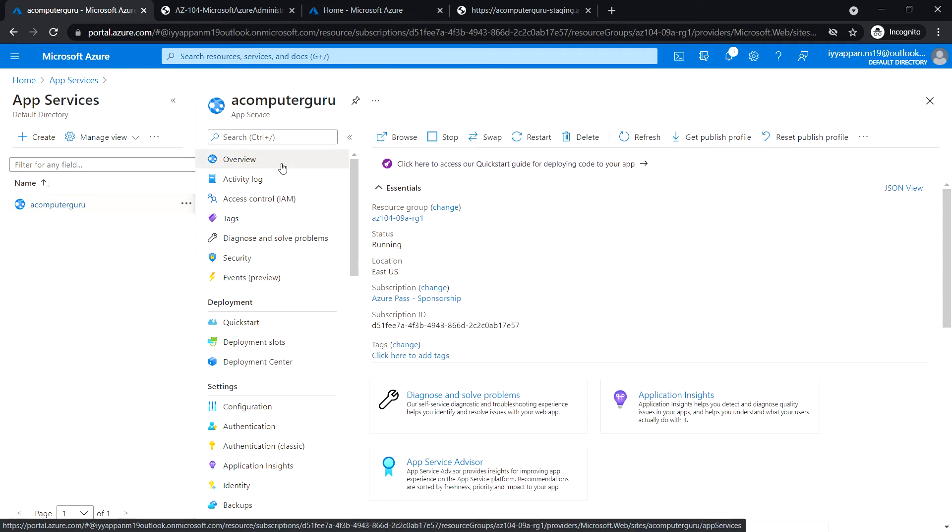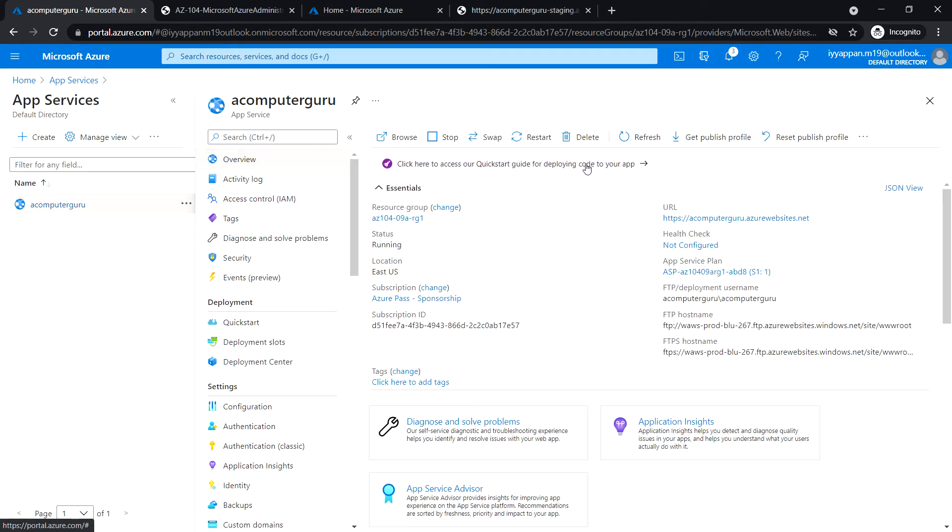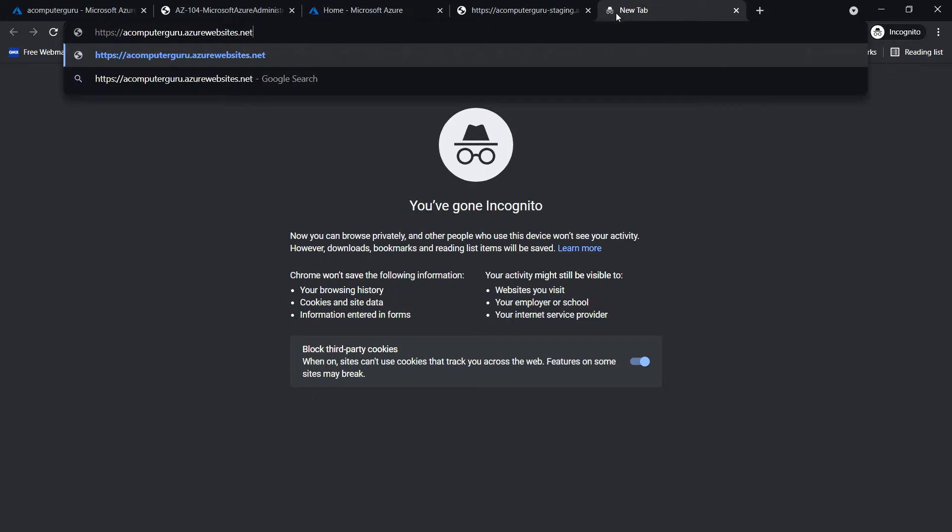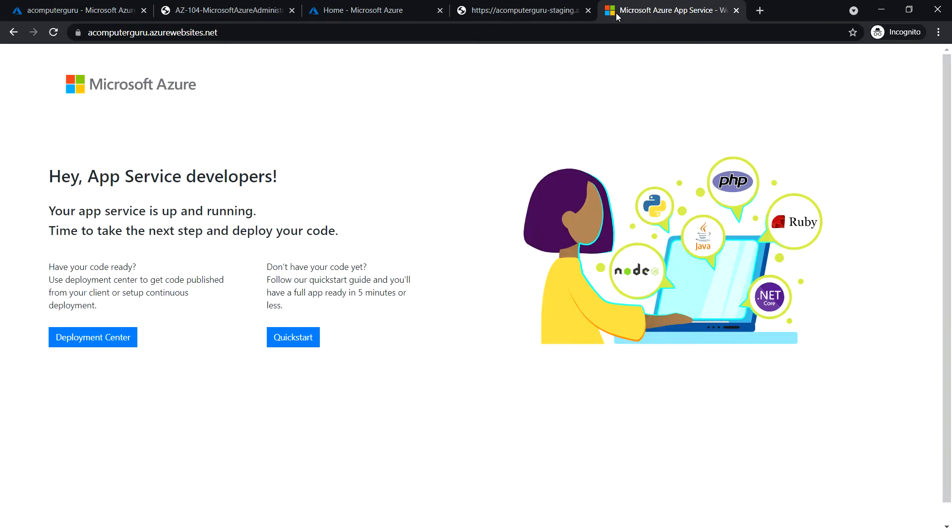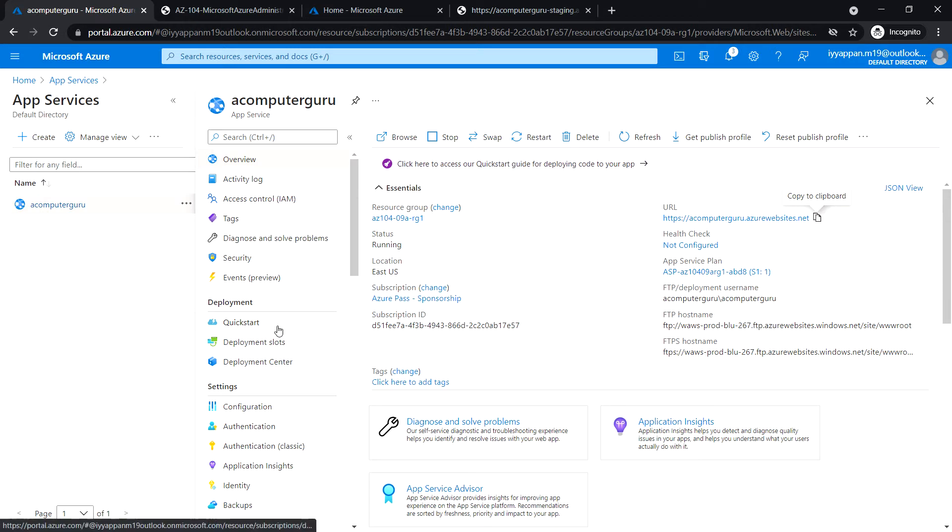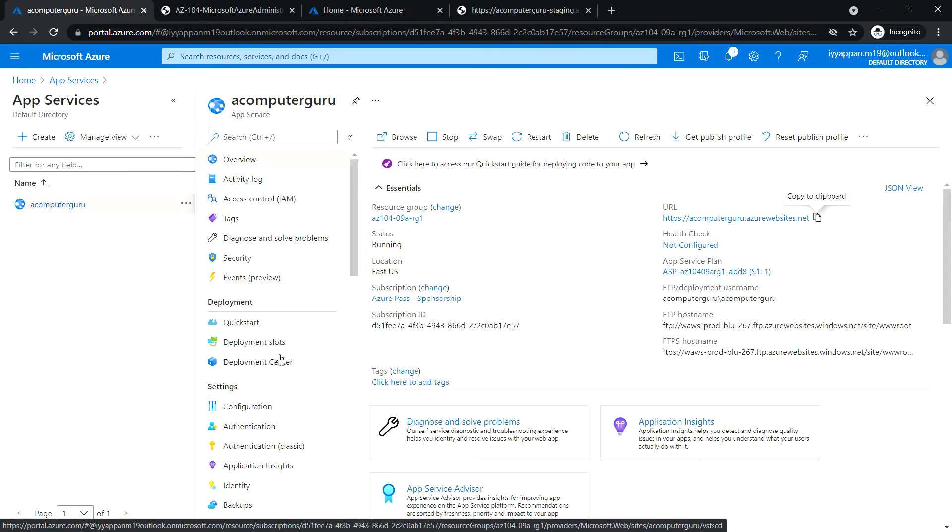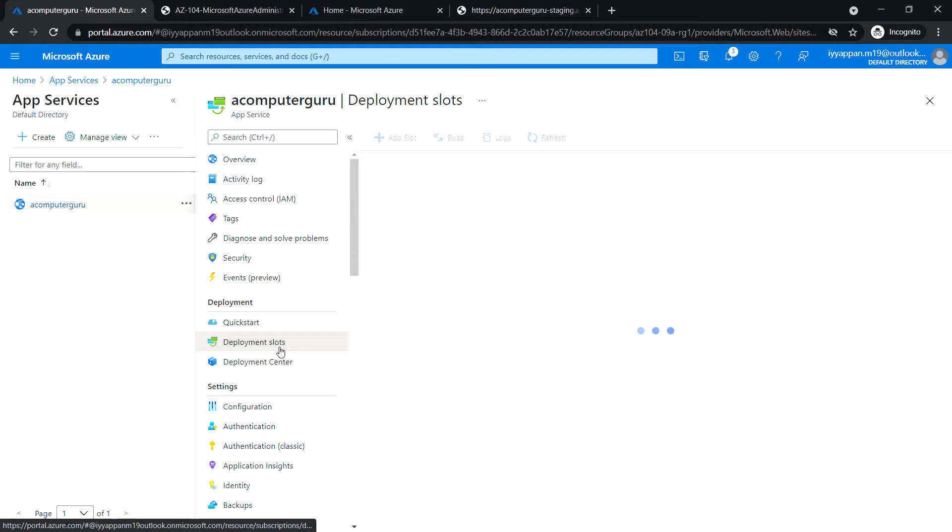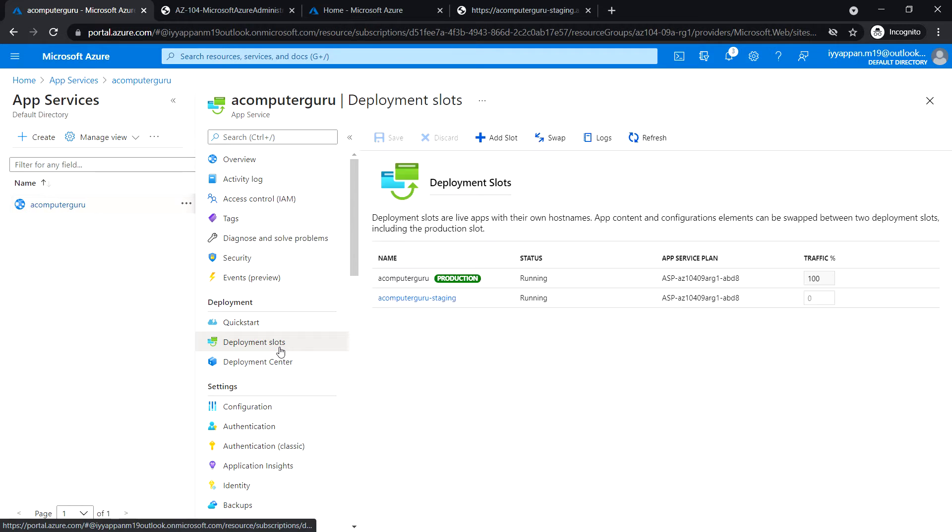Let's copy the production deployment slot URL and access it. We see the default page. Now close it. We're going to swap the slot with the staging slot, so click on deployment slots.